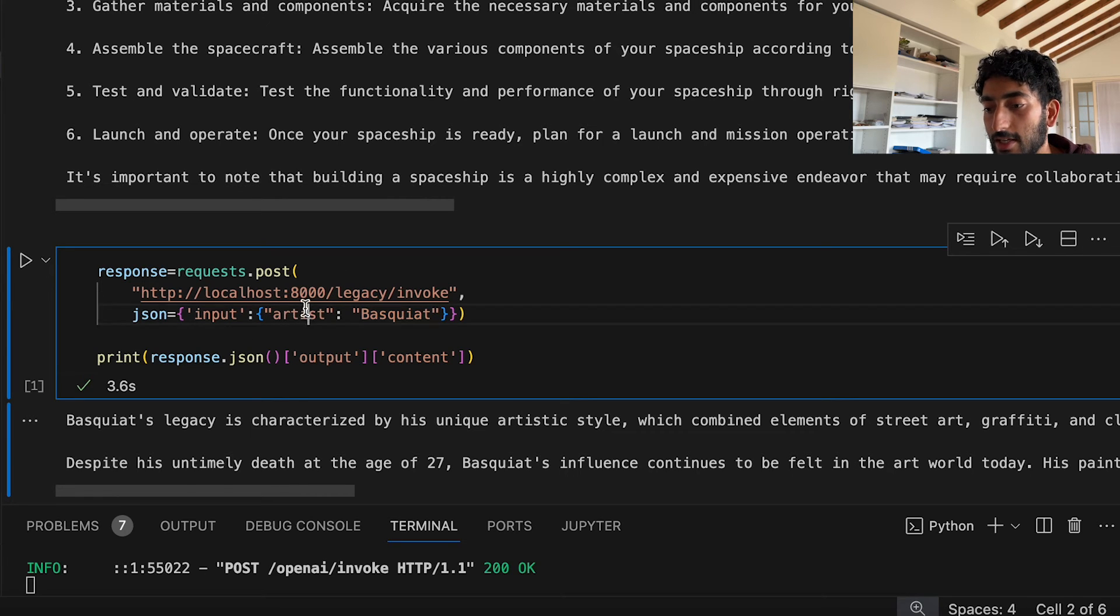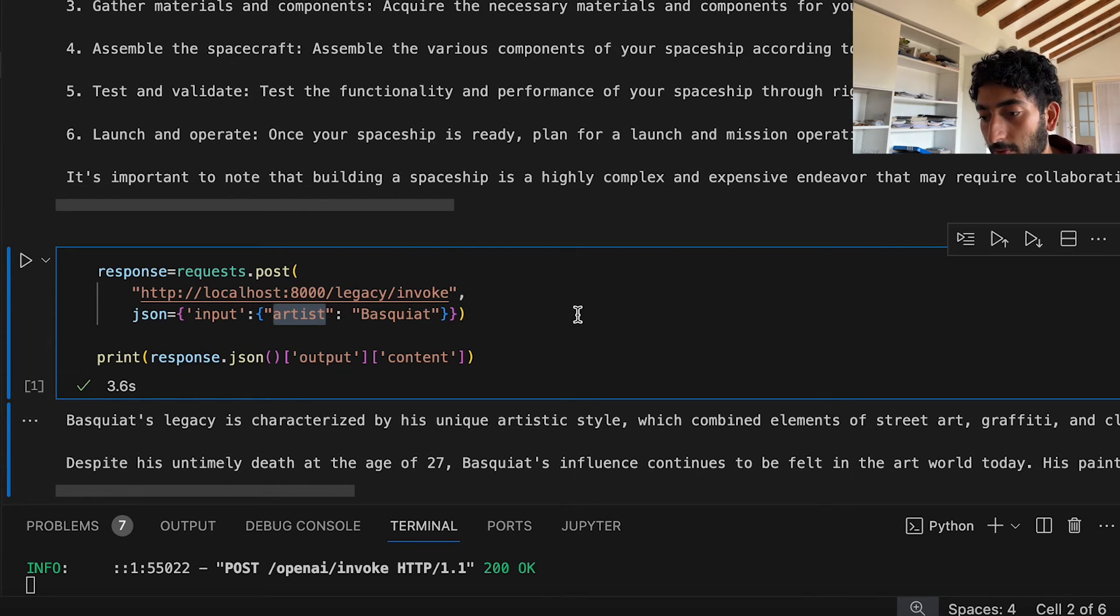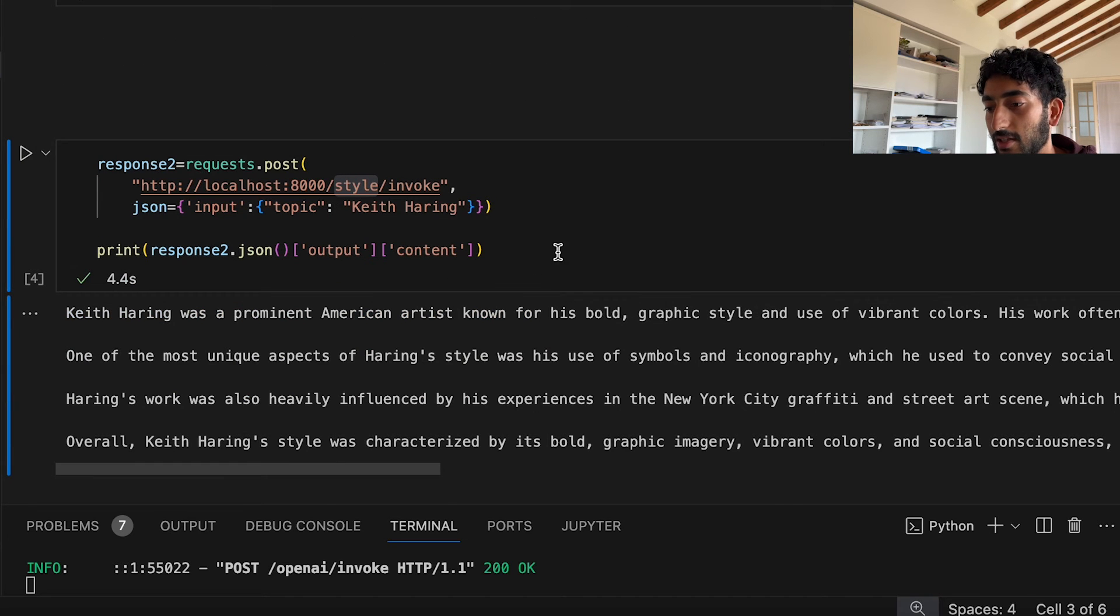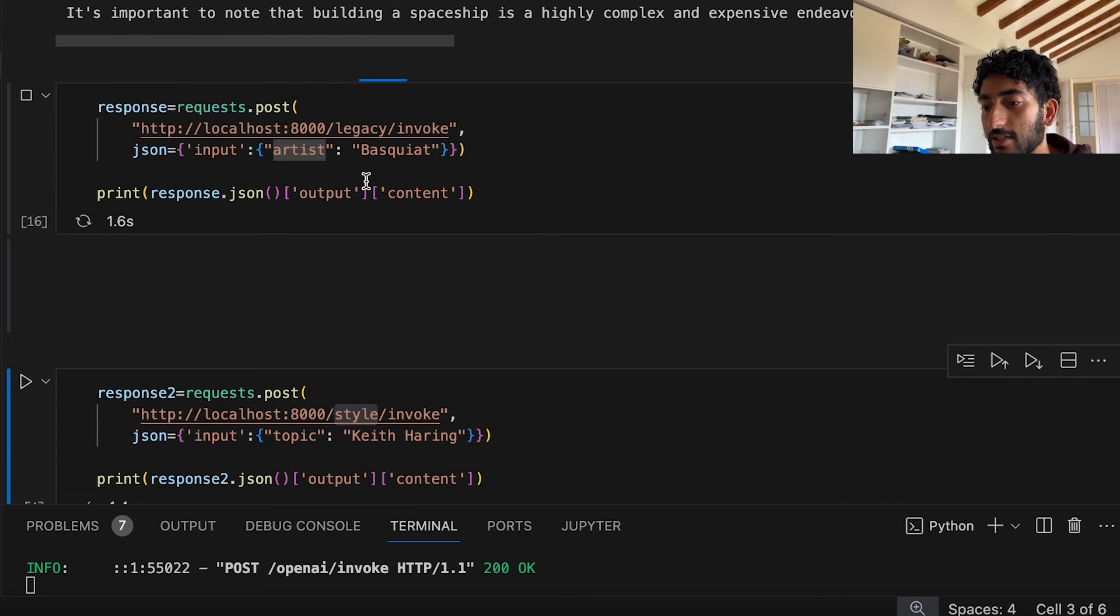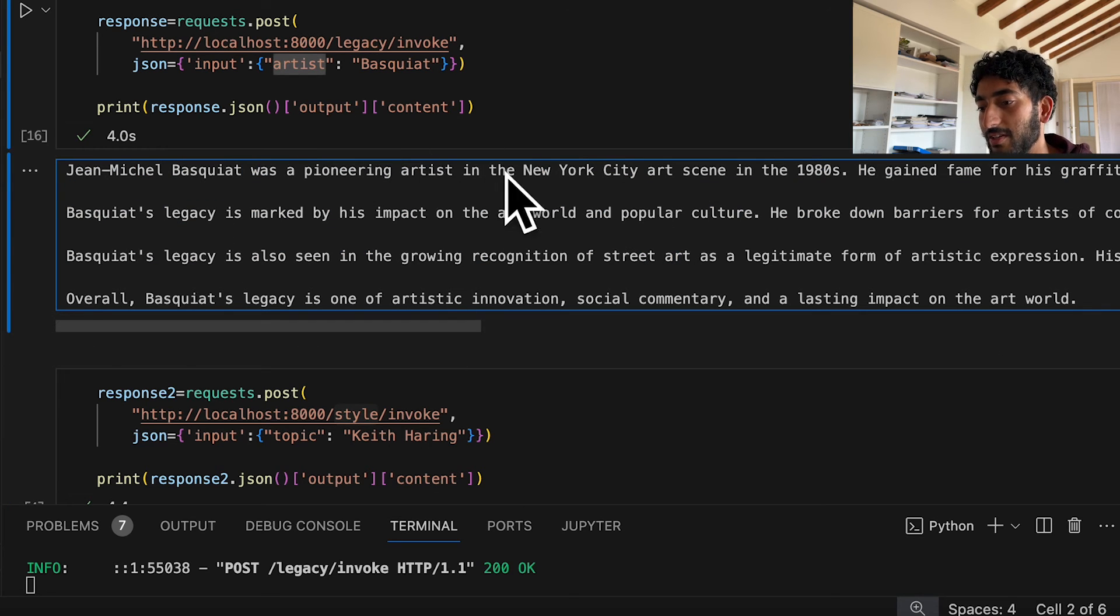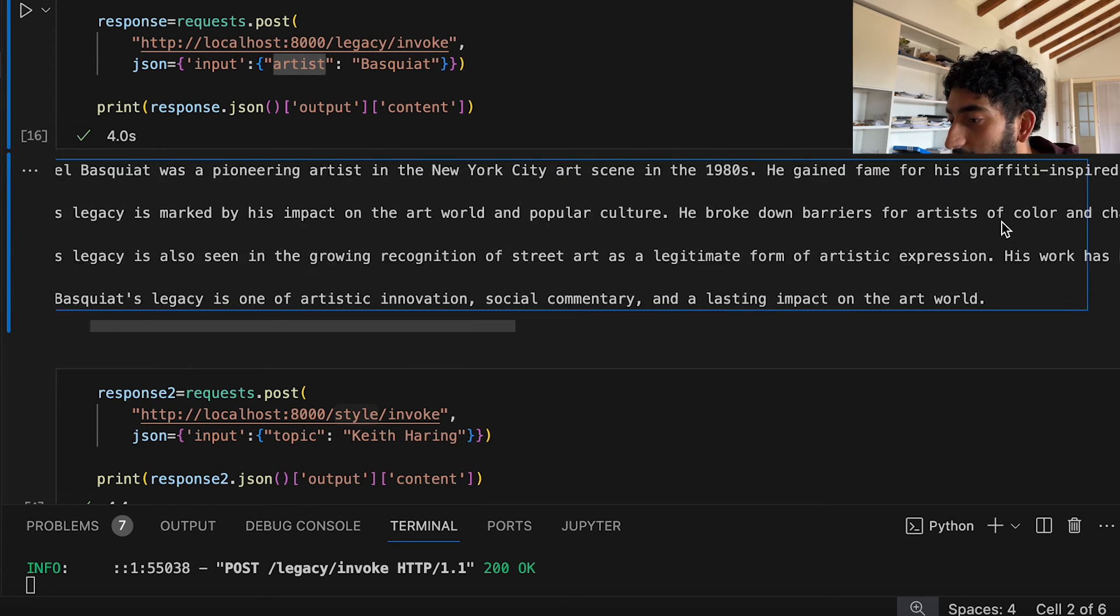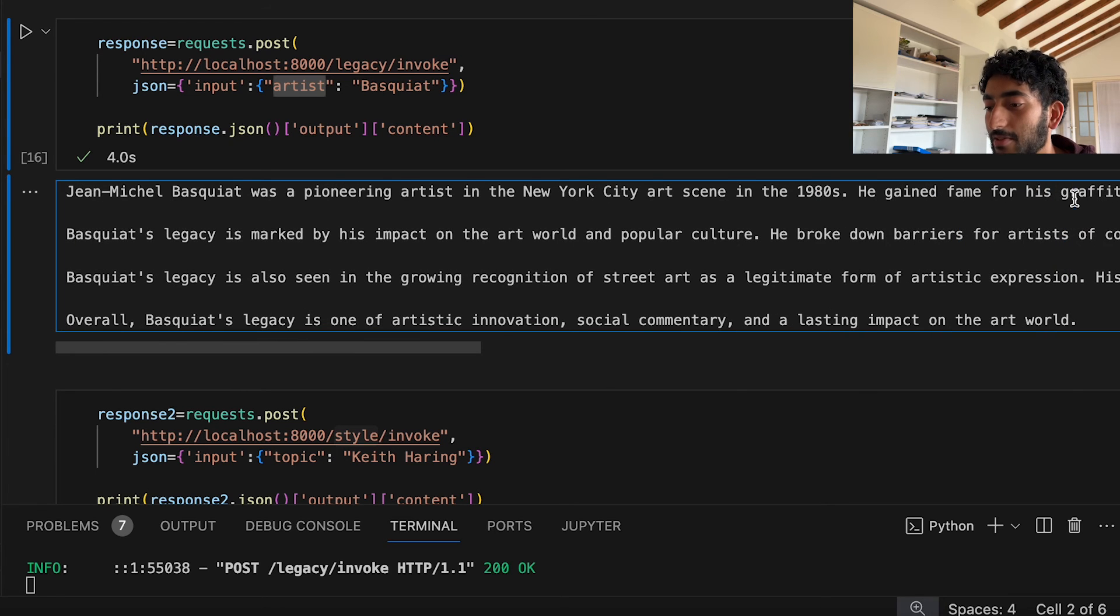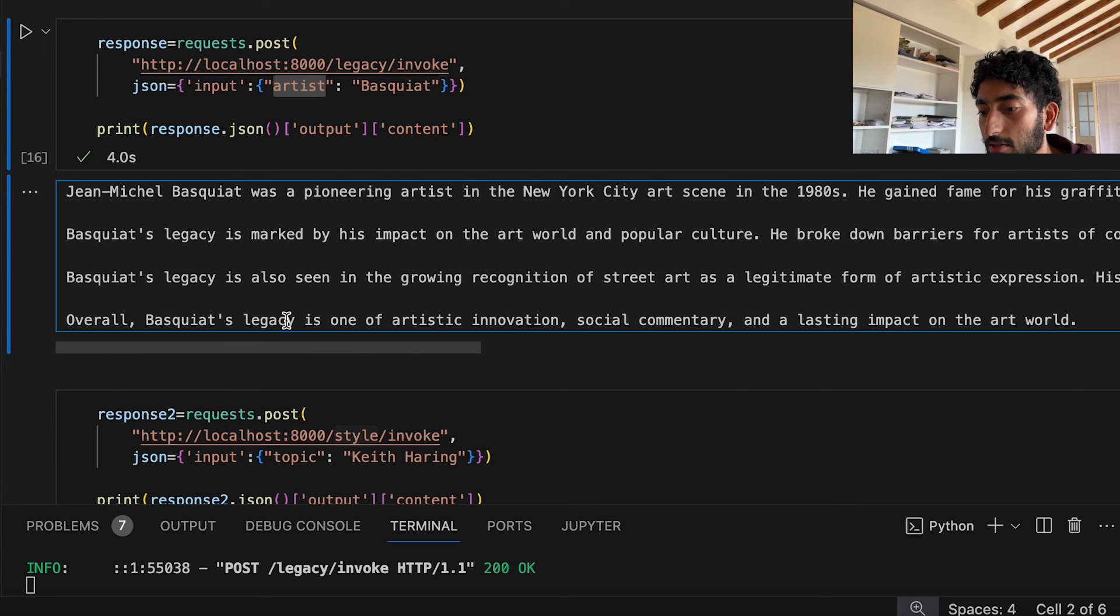So in this case, artist was our variable. And I asked it to give me the legacy of Basquiat. And here it was: Jean-Michel Basquiat was a pioneer, gained fame for his graffiti and spiraled style. Okay, nice.